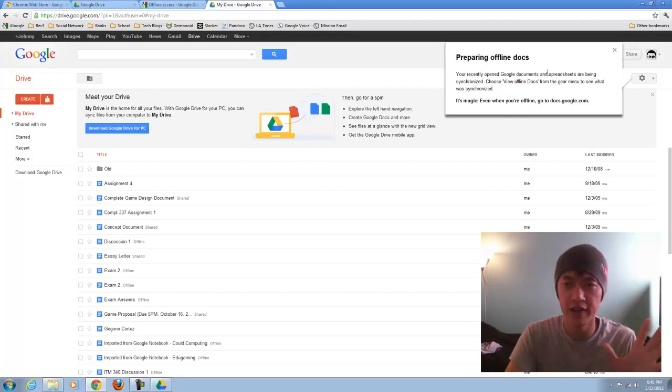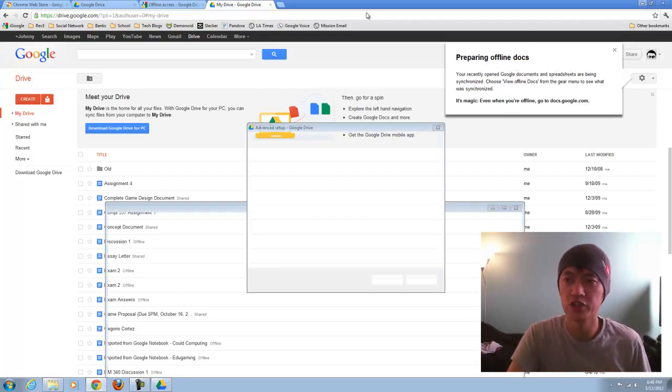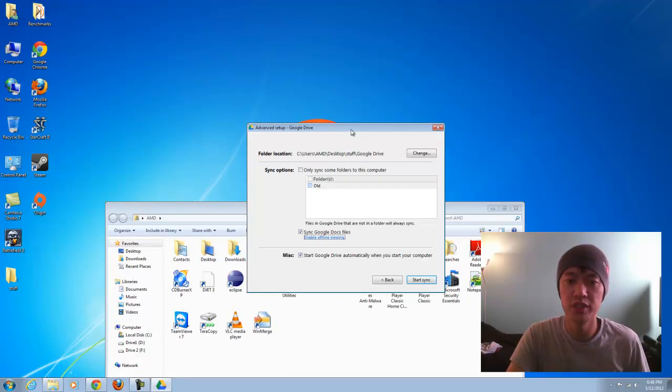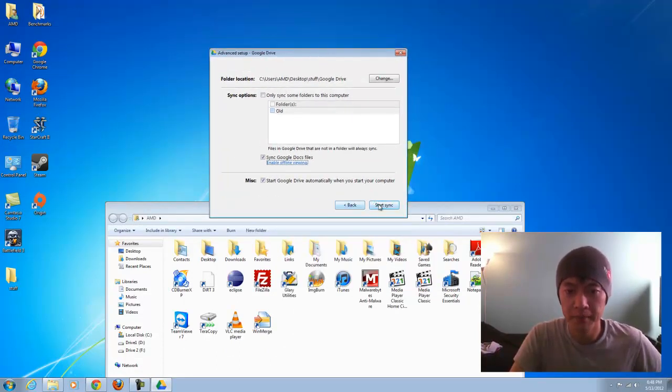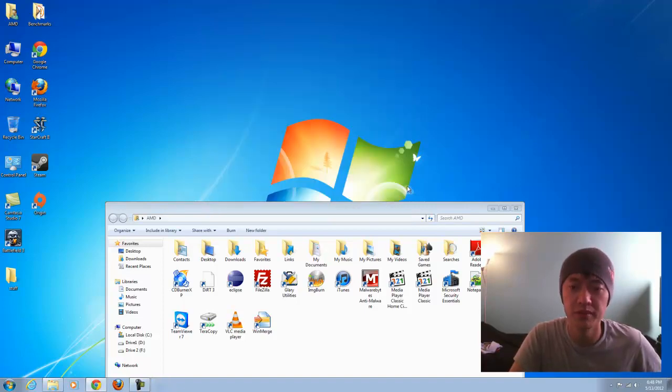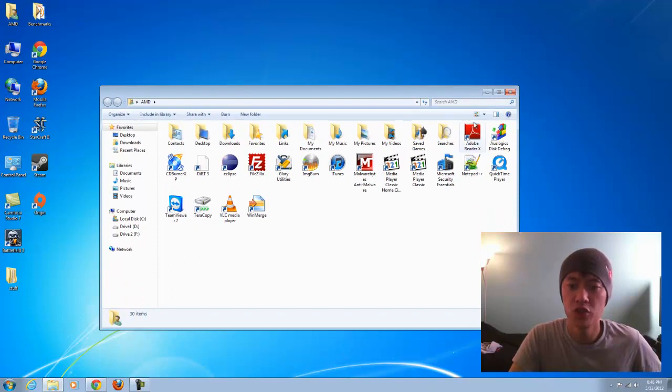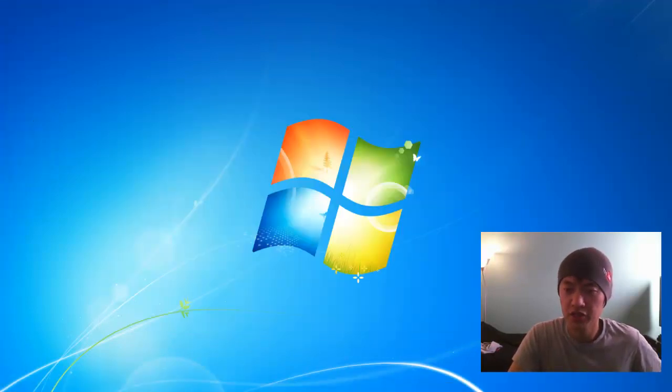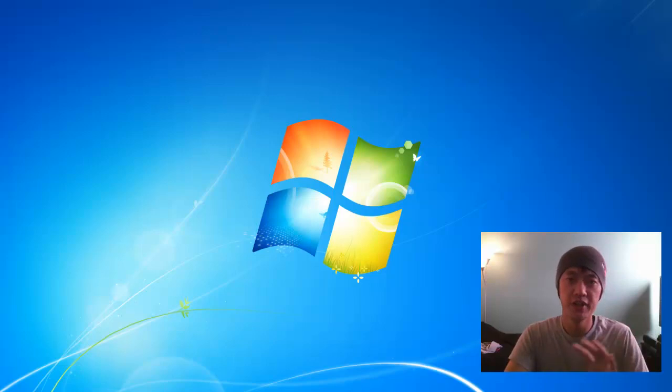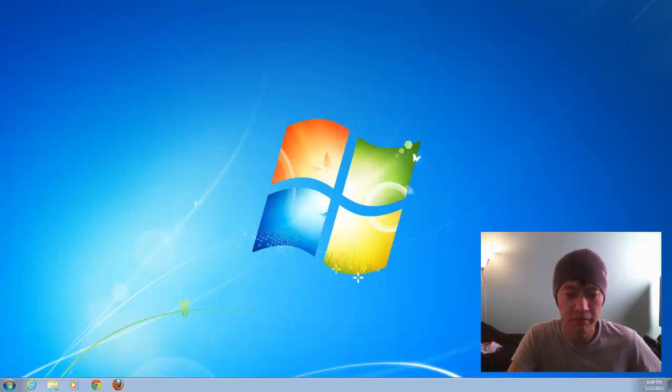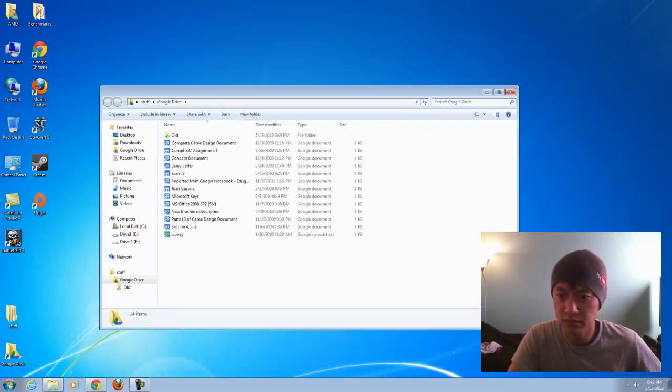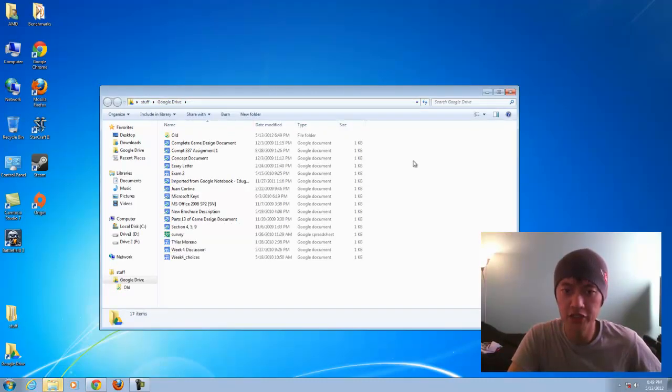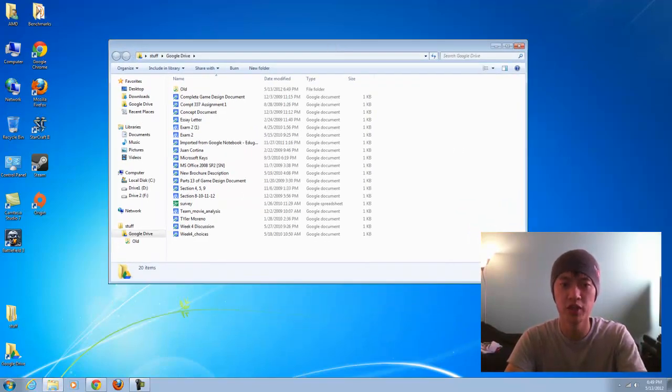Back to the application, I'm going to go ahead and click on start sync, and I'm going to check start Google Drive automatically when I start my computer. On the bottom right here, the screen will kind of flicker, don't worry, don't freak out. It pops open my folder here, my Google Drive folder.